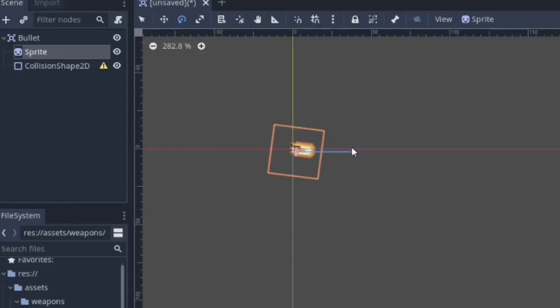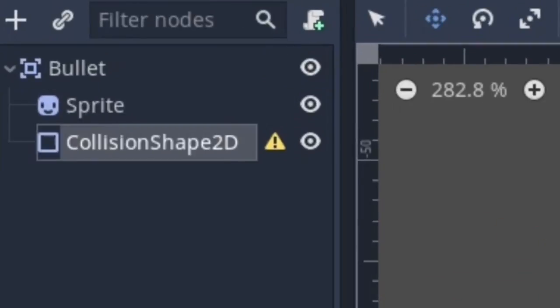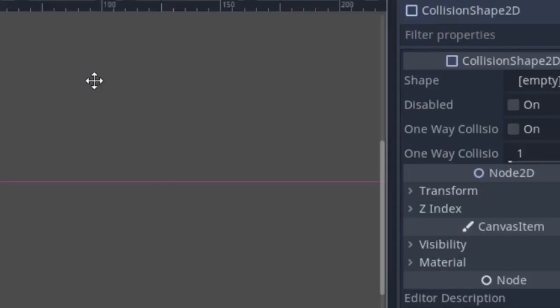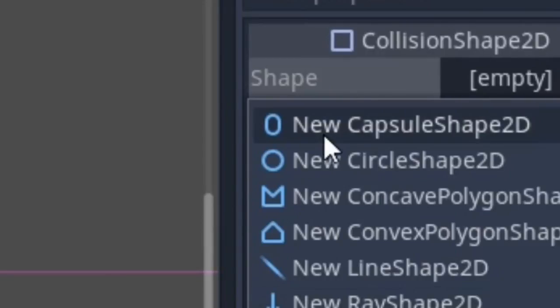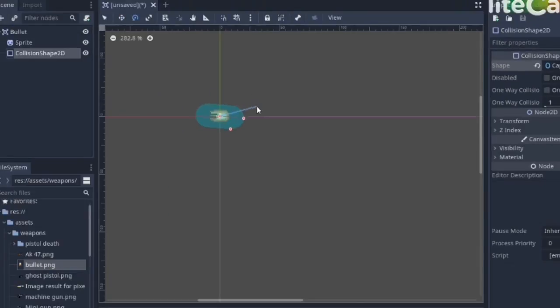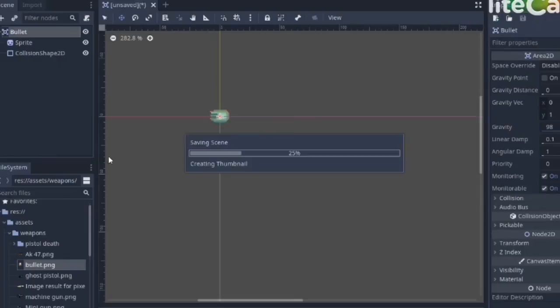I will resize mine a bit. Next, click on the collision shape and click on shape in the inspector, click capsule and adjust like so, now ctrl S to save the scene.